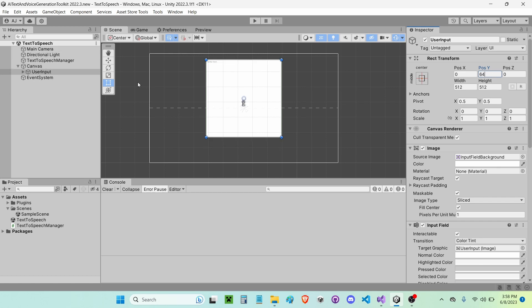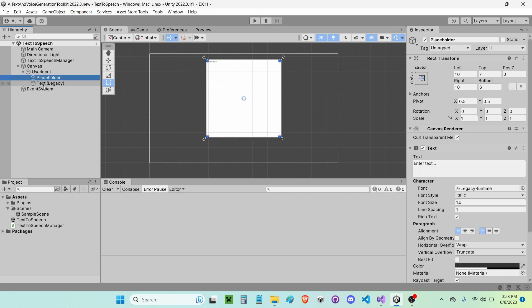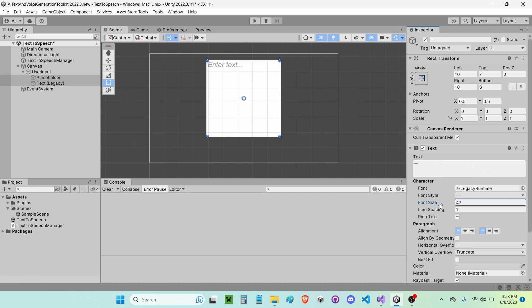And now I'm going to go ahead and go into my placeholder, these two text components, my placeholder and text. I'm going to scale up the text to be something like, let's go with 36.